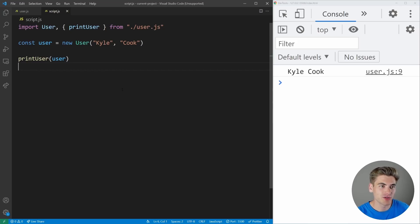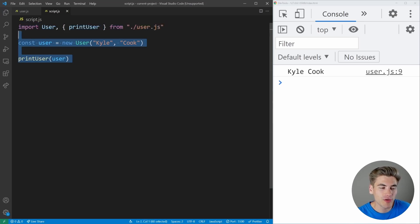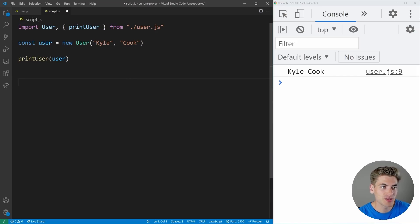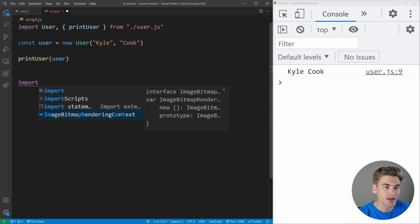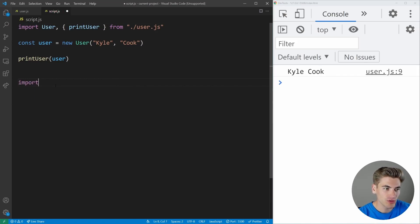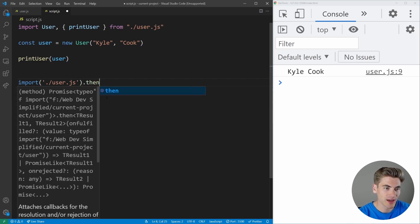With dynamic module imports, we can make it so certain code in our application only gets loaded after our initial page load, at some later point, or not at all. To convert this code, instead of using the import statement, we're going to use a function called import. All you do is pass it the name of the file — in our case, user.js. This returns a promise, so we can use dot then on the end of it.